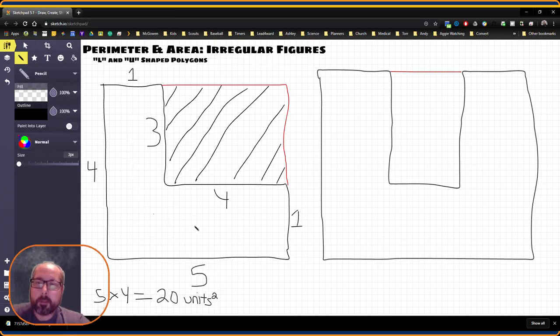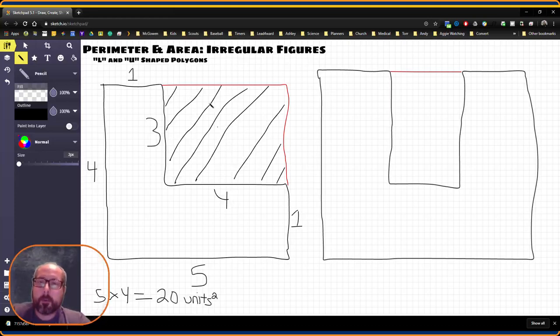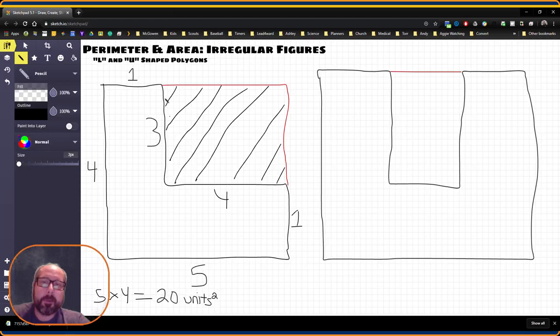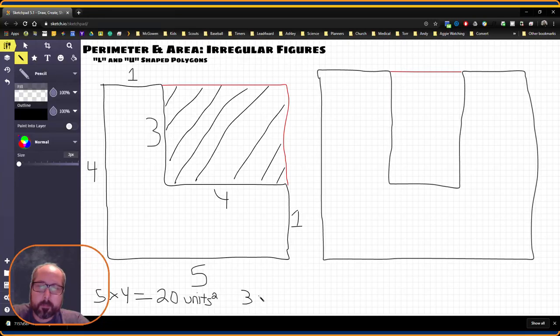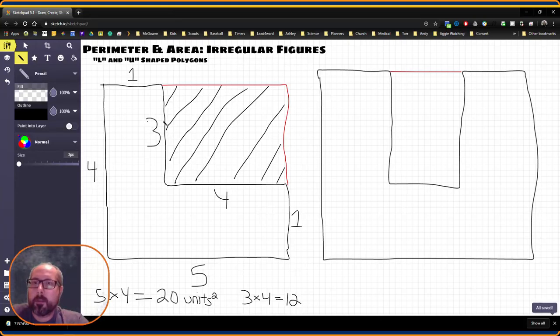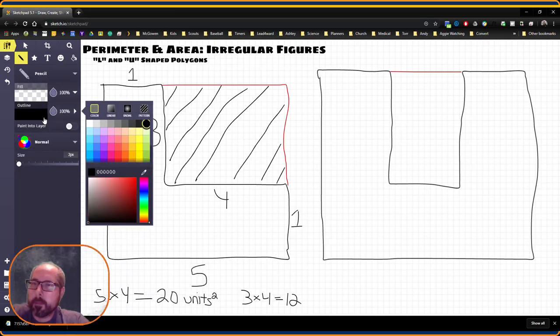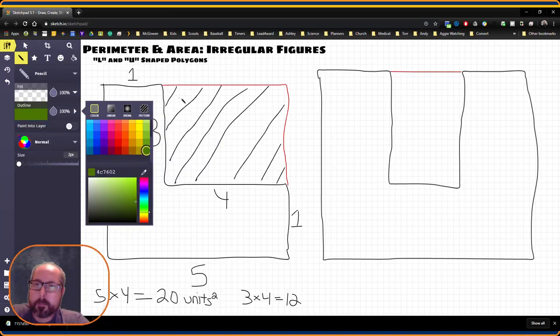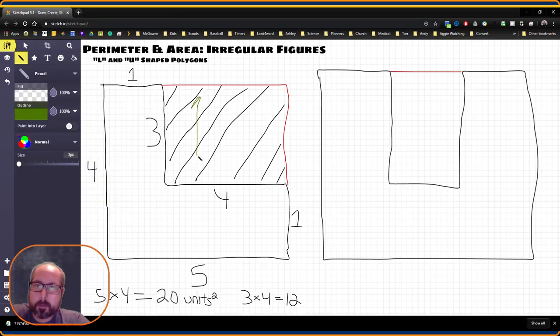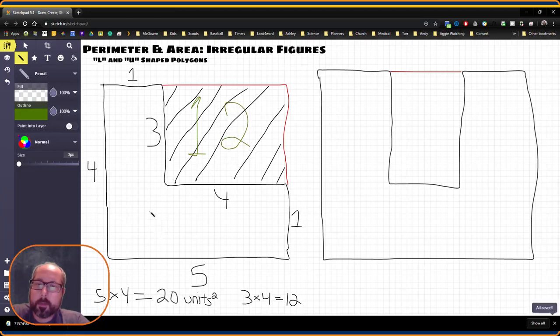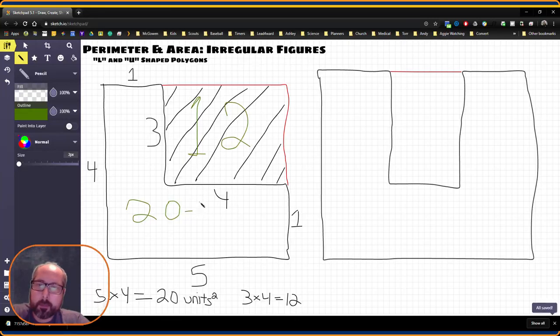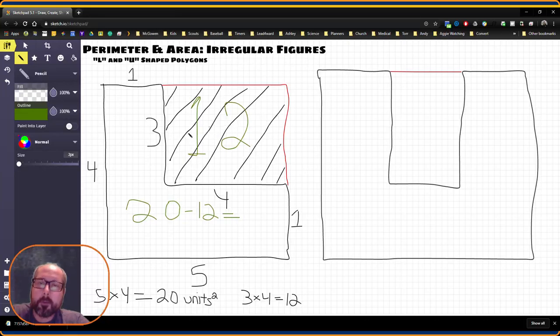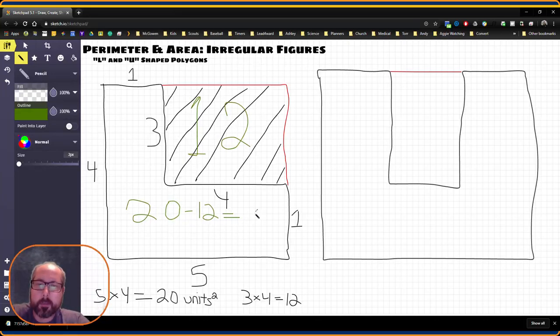But like I said before, that's going to include all of this area, which we do want, but also this, which we don't. So we're going to need to figure out a way to take that out. Now, if you see, what we have here is a rectangle, and we have the dimensions of that rectangle, three by four. So we can then find that area. Three times four equals 12. This is going to be 12 square units. This is going to be 20 total, but we want to take away that 12. So 20 minus 12 is going to give us eight square units.